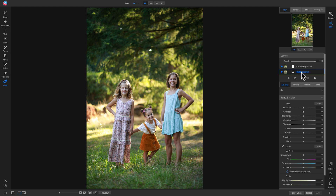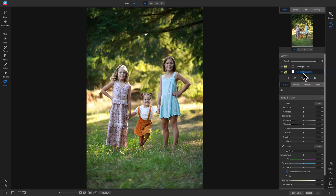What I like to do when I do head swaps is take the correct expression and put it below the bad expression, then mask out the bad expression to reveal the correct one. Let's grab our correct expression layer and drag it below our bad one, so now we have the bad one on top.